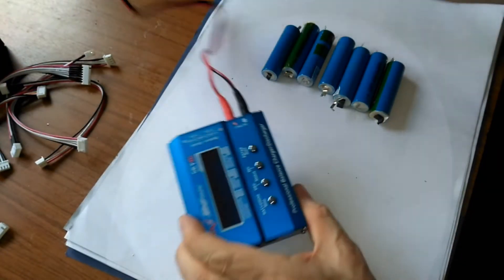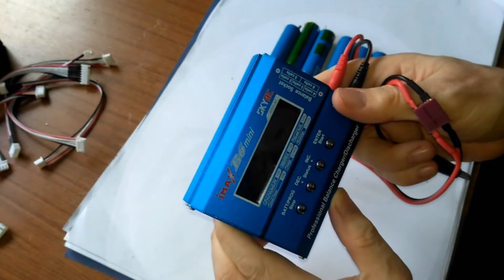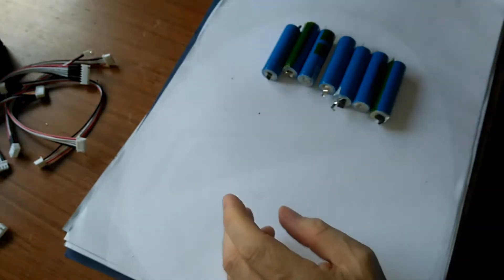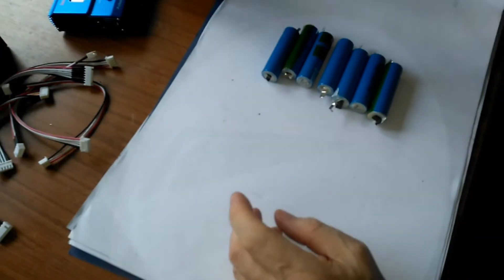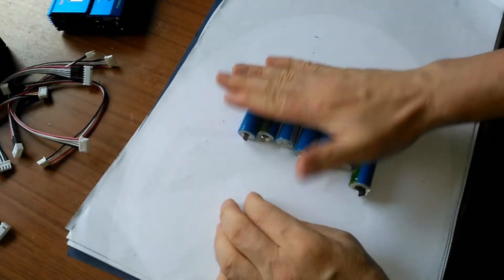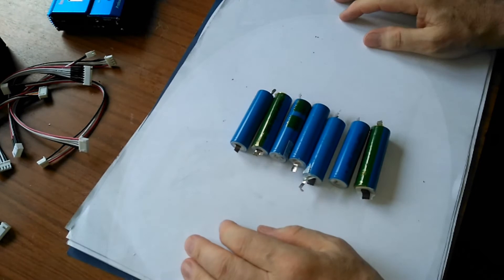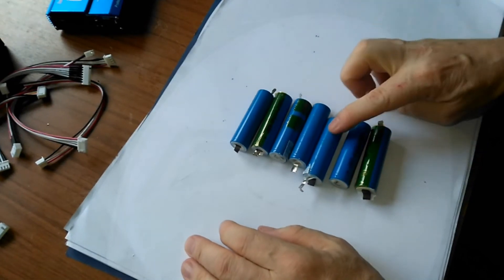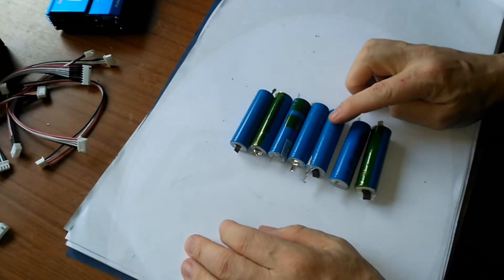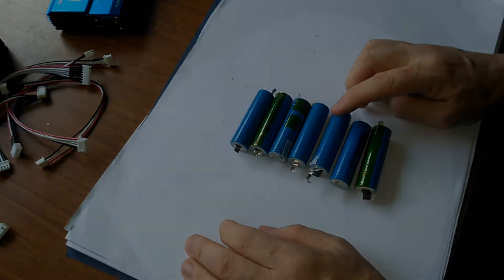I just finished using the old SkyRC charger to get these all to the same voltage. They're all at 4.21 except for that one which is at 4.19, which we're going to go with.